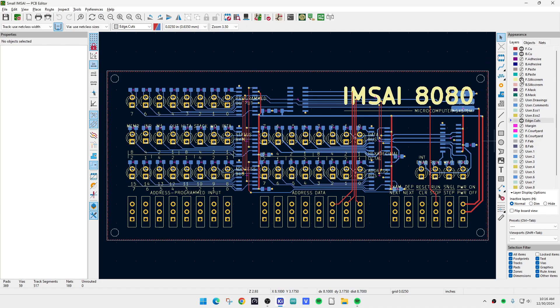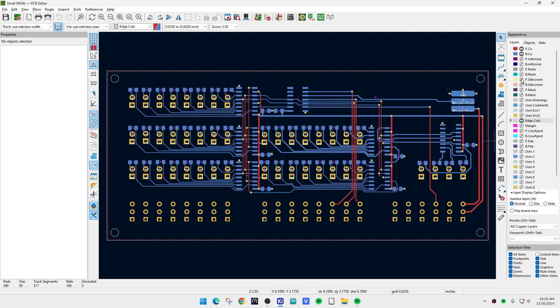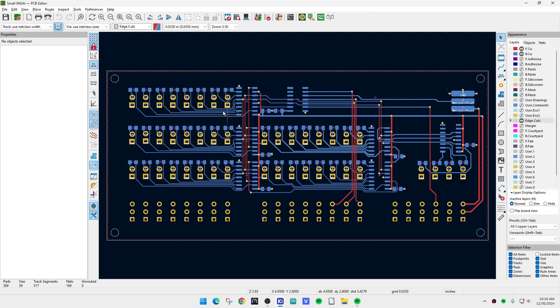On the back side there'll be some ICs. There will be a microcontroller, and the microcontroller will be able to turn on and off the LEDs. It'll be able to control every single LED.